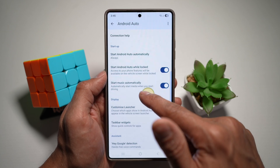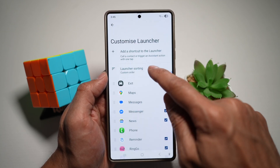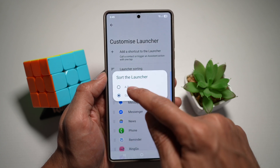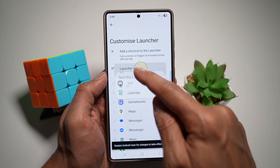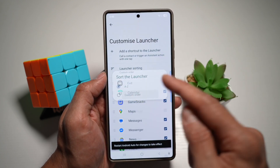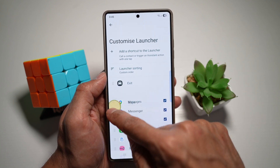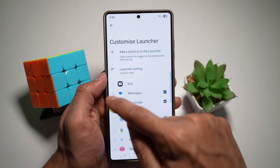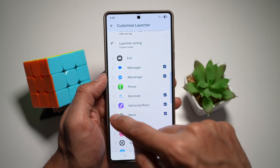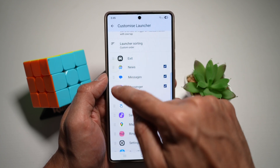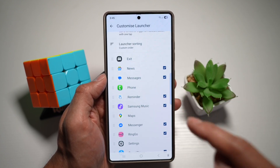Now you're going to scroll down and find customized launcher. From here where it says launcher sorting, you can go ahead and choose A to Z, or you can choose a custom order. Custom order will let you choose all the apps, what you want to appear on the screen and in what order. So you can go ahead and move anything up and down, and whatever is at the top will show up on the front screen.